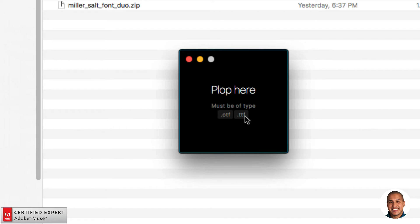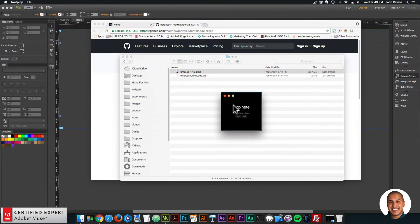The app outputs the necessary files for a web font, which are .svg, .eot, and .woff. We're going to download a font from pixelbuddha.net and go through the whole process of creating a web font from a downloaded font.